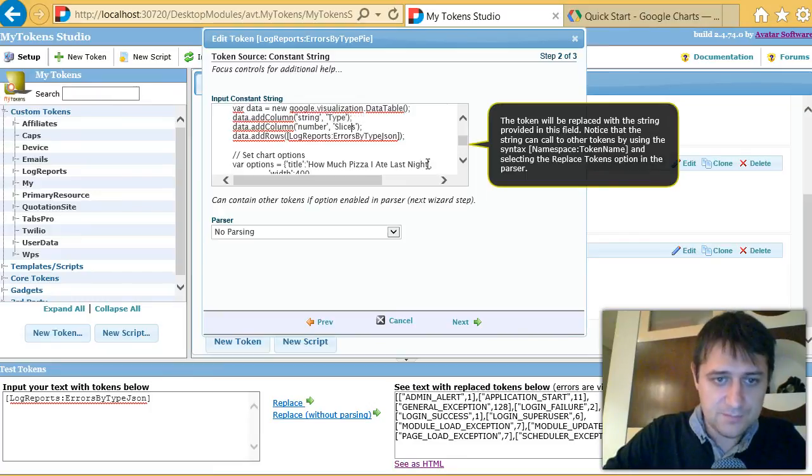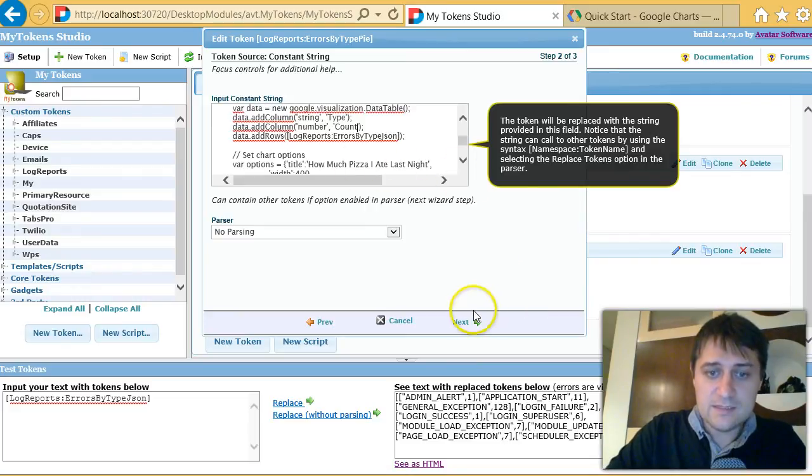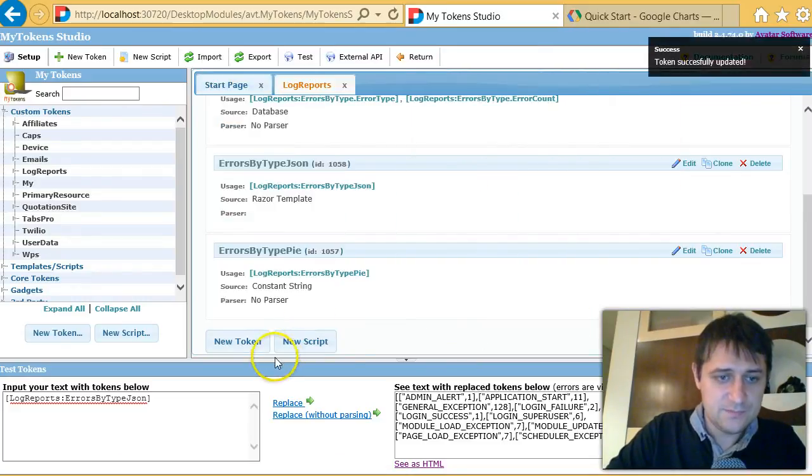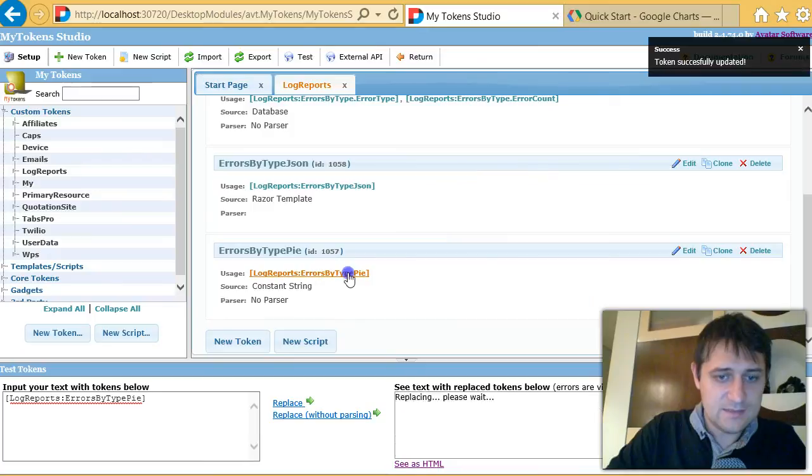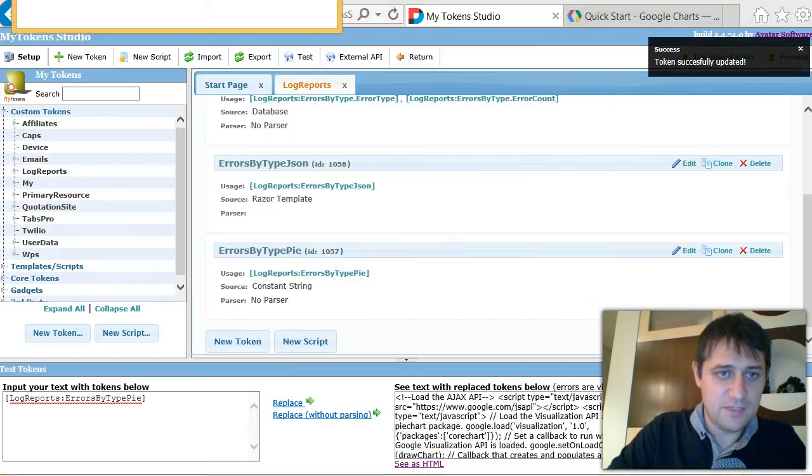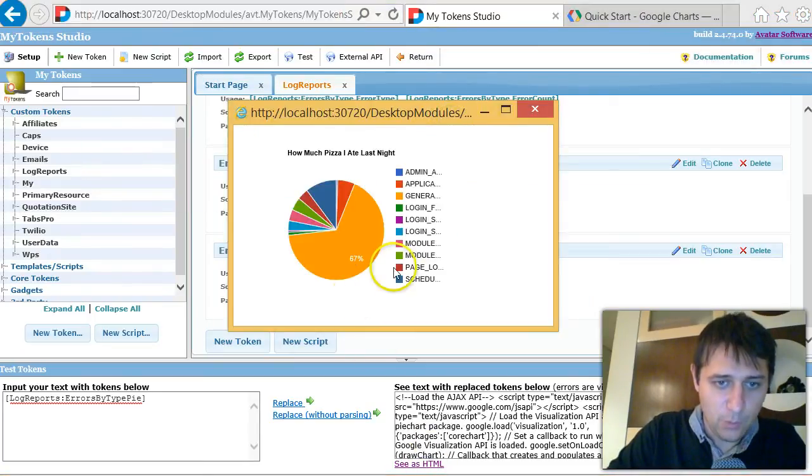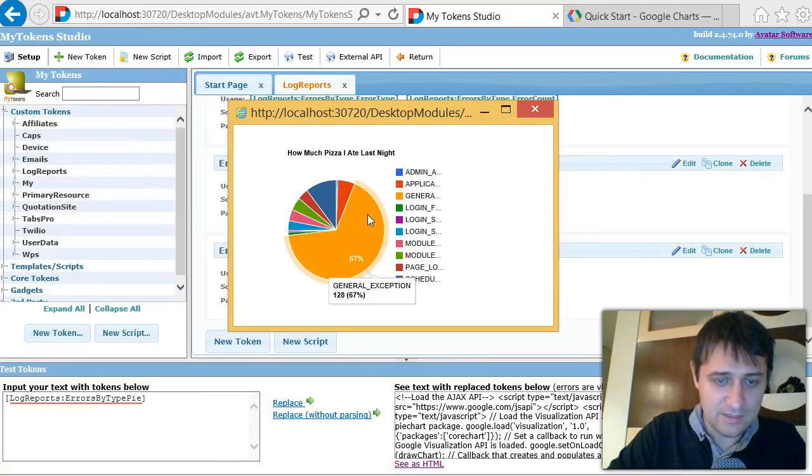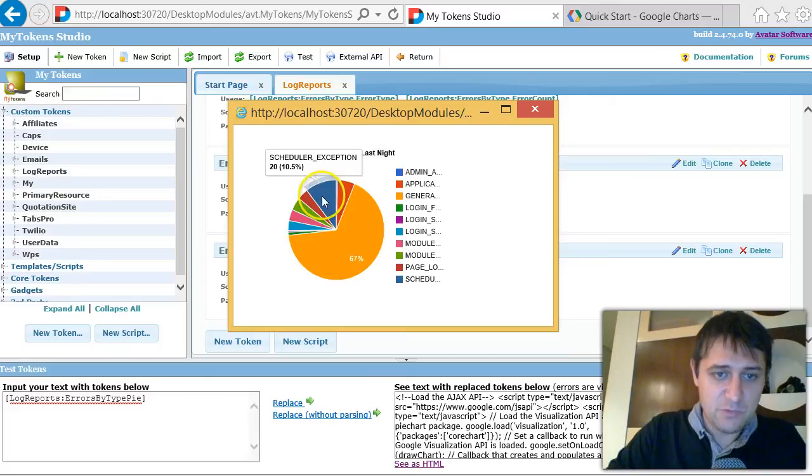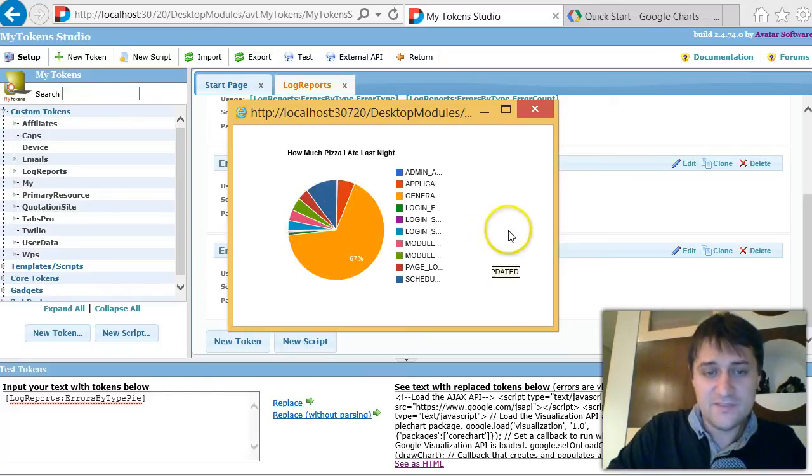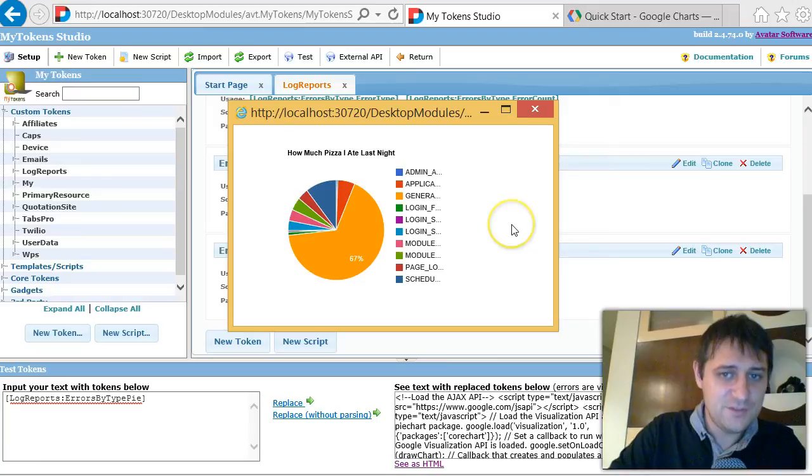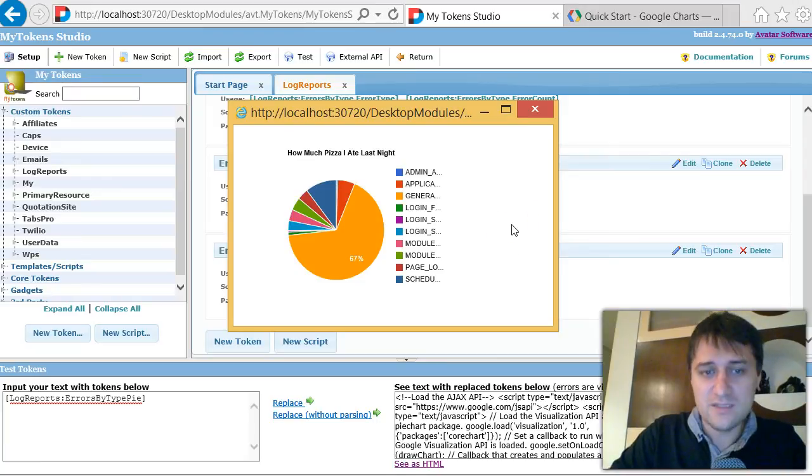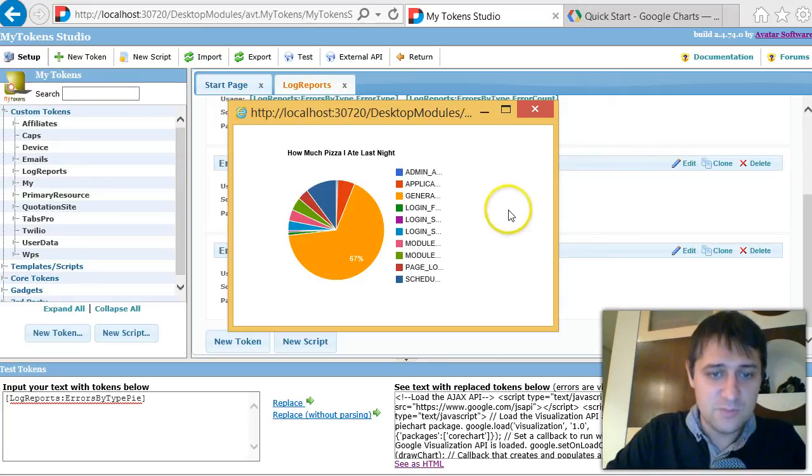That's all we need to know. Maybe also give some names here: type and count. And that's it. Let's save it, let's test it, let's see it as HTML, and there you go. Looks like 67 percent are general exceptions and then we have some scheduler exceptions.